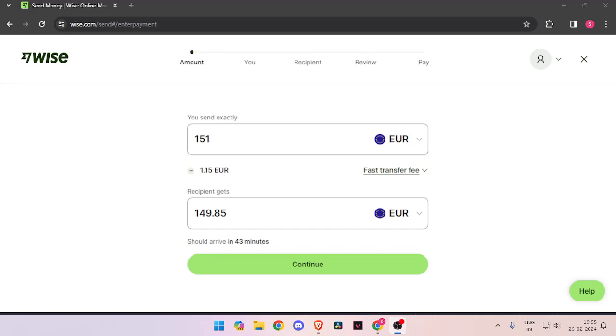Hello and welcome back to my channel. In today's video, I will show you how to transfer money from Italy to Finland quickly and cheaply using WISE. So let's get started.